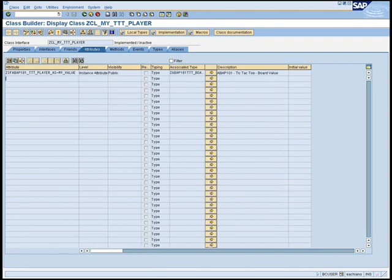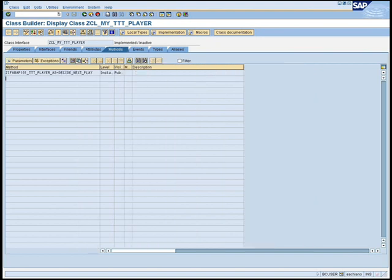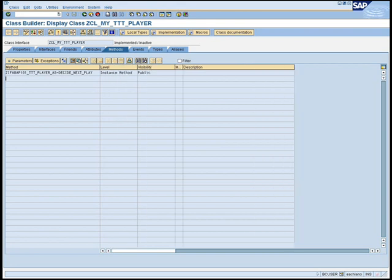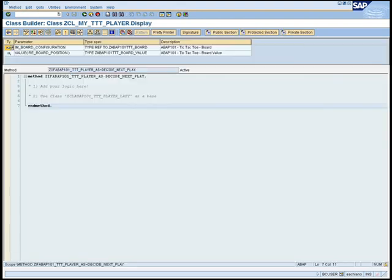The interface mandatory to be implemented is IF_PLAYER_AS which means application server. You must include it in interfaces tab. As soon you do so, attribute MY_VALUE and method DECIDE_NEXT_PLAY will be created in your class. MY_VALUE attribute will keep the information if your class is X or circle during the game. And the most important part,